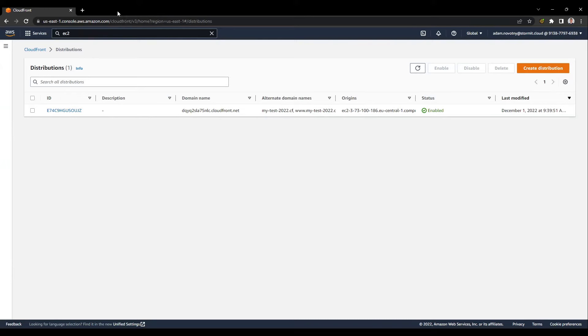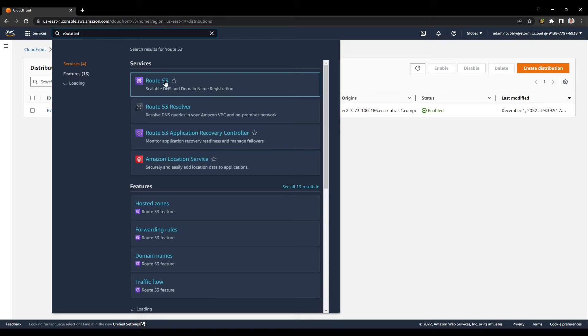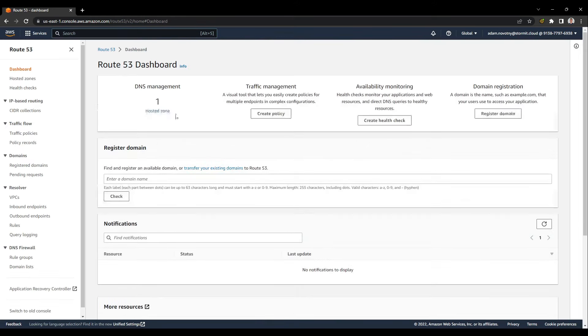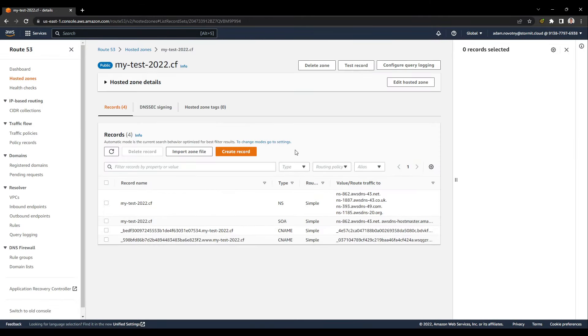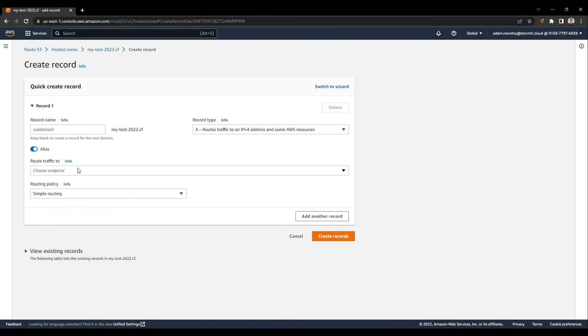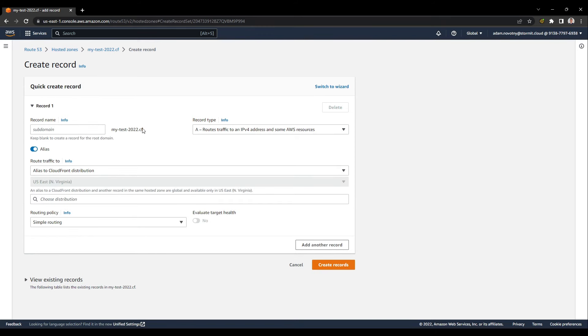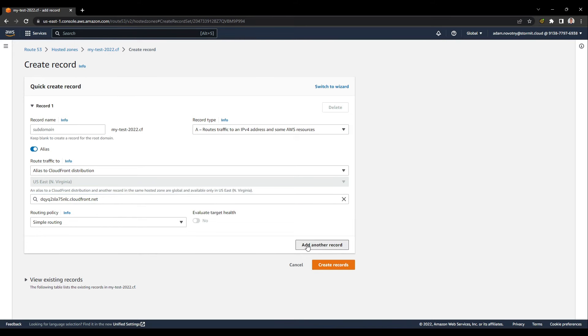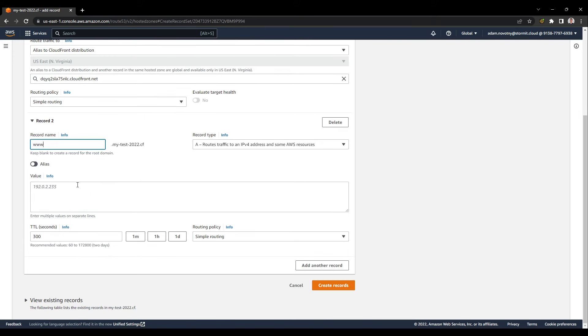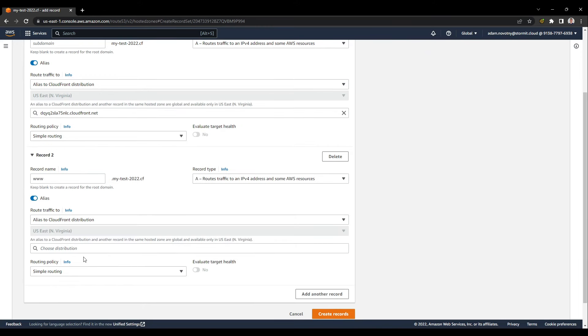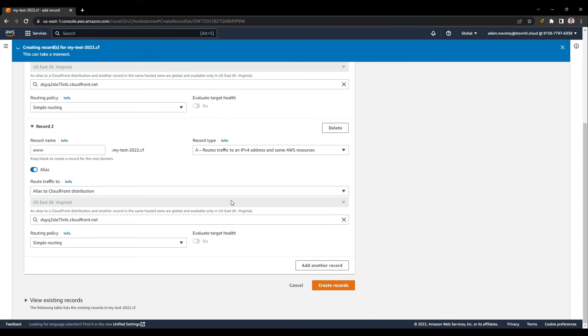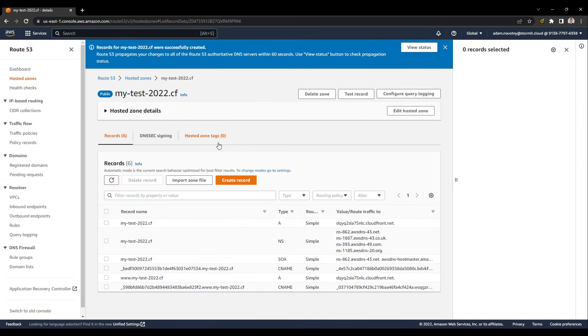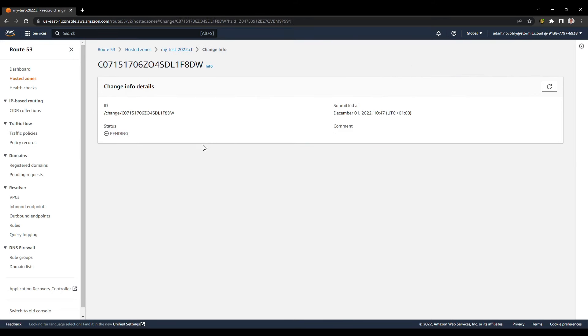We will create our Route 53 records for our real domain. I will go to Route 53 and go to hosted zone and to my domain. I will create two records, for www and without it. So the first one will be just a simple domain like this, and I will choose my new distribution and click add another record. This one will be with www, and again will be for alias record and my new distribution, and I will click on create records. My new records are created. I click on view status and wait. Our Route 53 records are in sync.